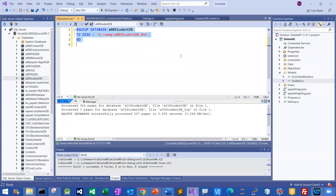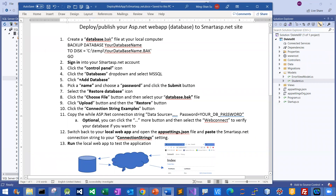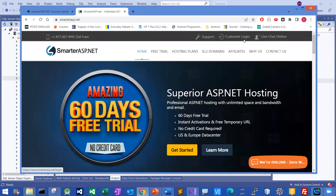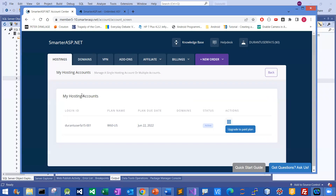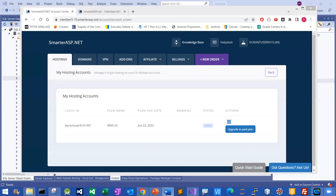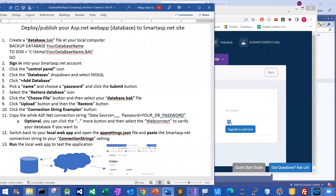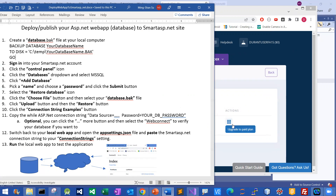I have done step one already. And then sign in to your SmarterASP.NET account. I have done it already, so let me show you my settings here. Just sign in to this account and they will bring you to the basic account mode. Then I'll go to step three — click the control panel. Let me show you side by side. This is the control panel. Click the control panel, and it will bring me to the website information.